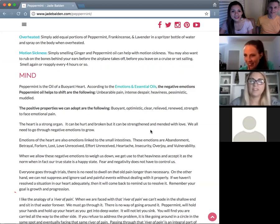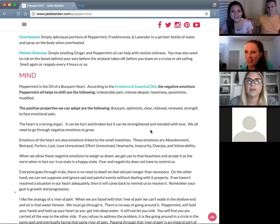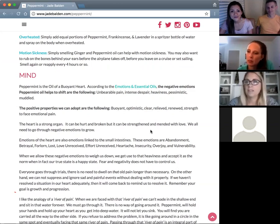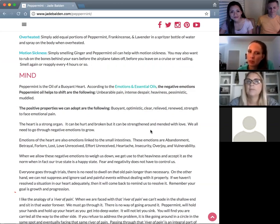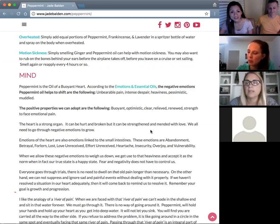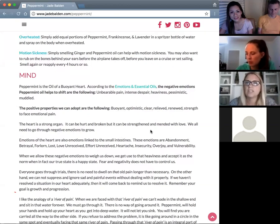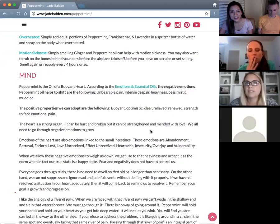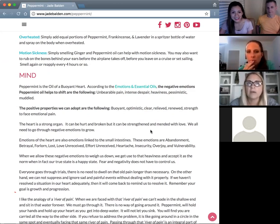Another participant added that overheated also applies to fever when you're sick — using peppermint to help manage the fever. The fever is there for a reason, but if it starts getting too high, peppermint, frankincense, and lavender is awesome to help manage it.